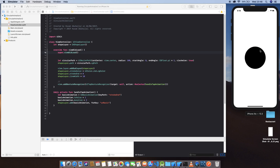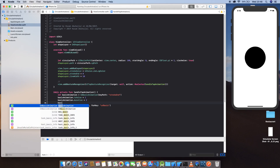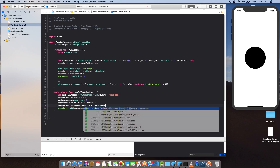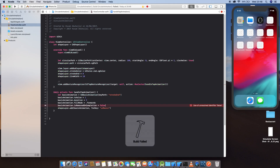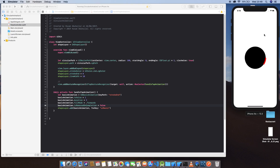Yes, it's working! But after the animation finishes, the stroke disappears. To keep it, set basicAnimation.fillMode equal to .forward and set basicAnimation.isRemovedOnCompletion to false. This should keep the stroke after the animation finishes. Now the stroke stays — bingo!